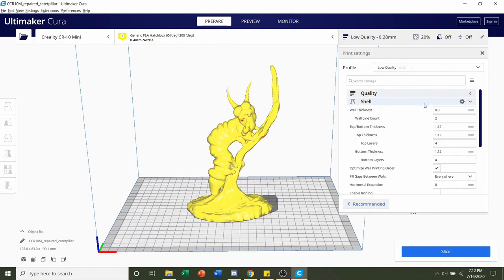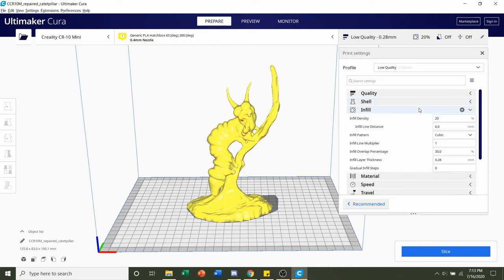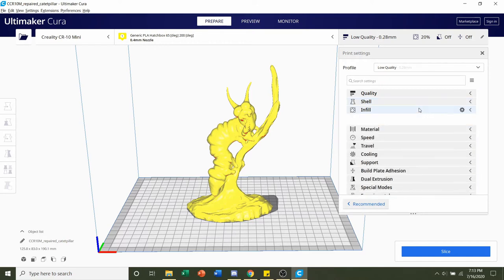Settings wise, the developer said no supports and nothing else, meaning we really don't have to change anything else. So we can just go through the list. Infill, we'll keep at whatever it is, which is 20%, usually the default.